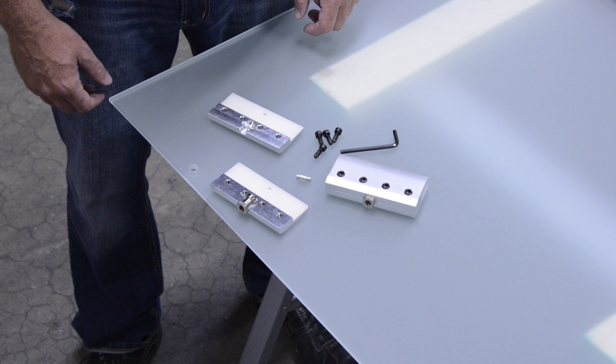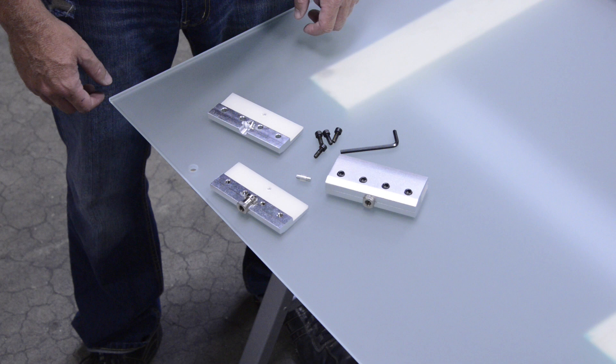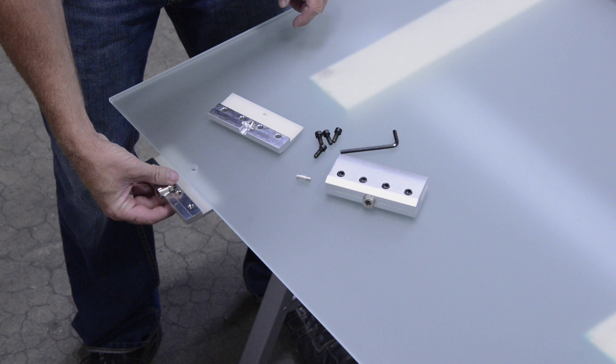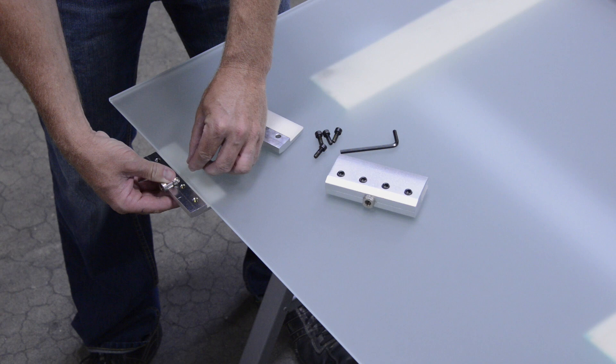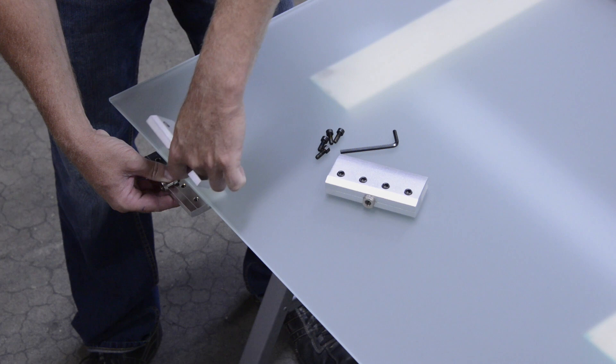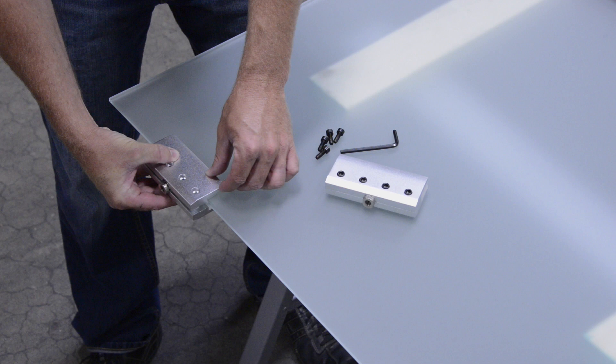To attach the brackets to the door, make sure the door is laying flat on a sturdy work surface. Remove the four black screws from one of the brackets and separate the bracket. Place the side of the bracket with the groove and silver tube facing up on the underside of the glass. Insert the silver pin into the hole in the glass and place the other half of the bracket on top of the glass so they match up. Reinsert the black screws and tighten with the Allen wrench provided.